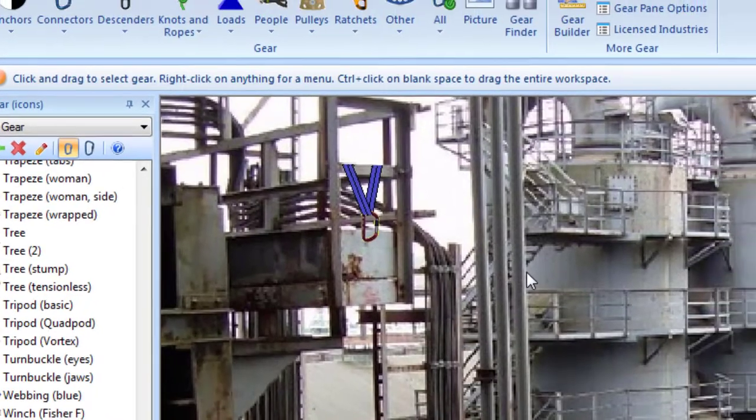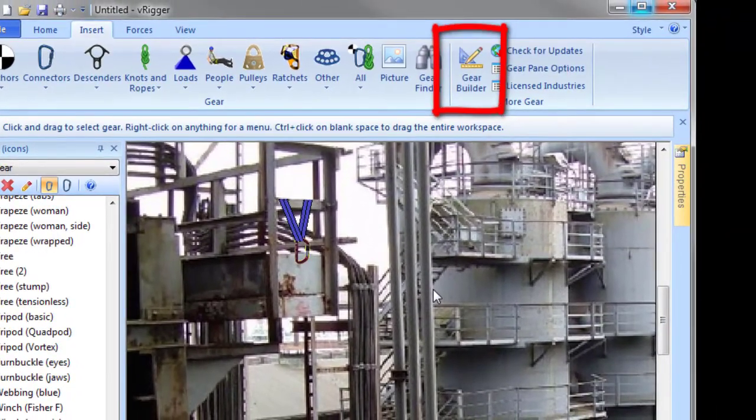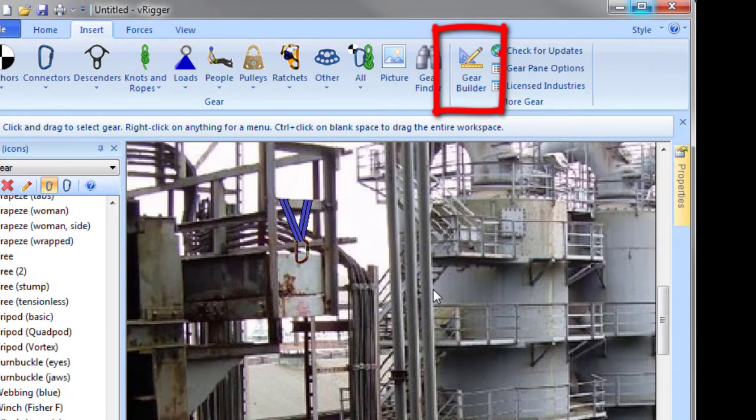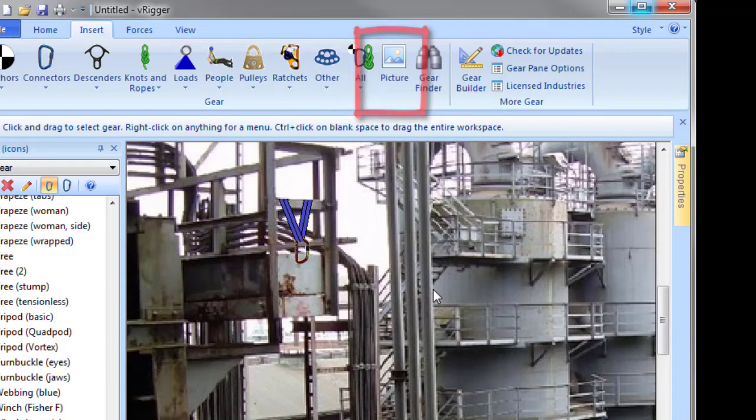And of course, you can use the gear builder inside vRigger to create sophisticated gear that connects to ropes and to other gear. But the insert picture command is a quick and easy way to add images onto the workspace.